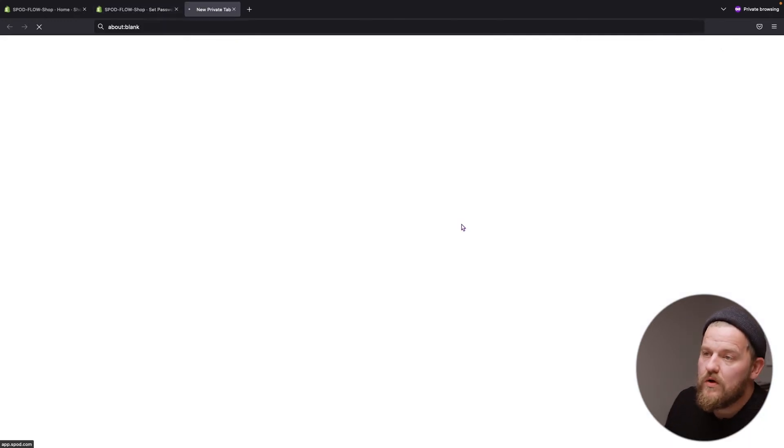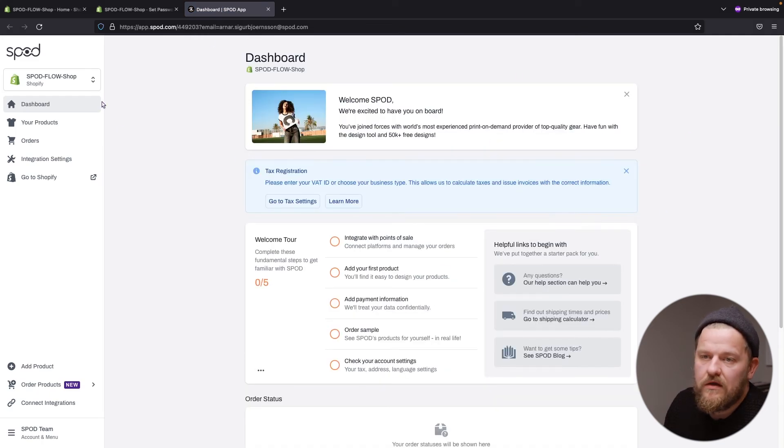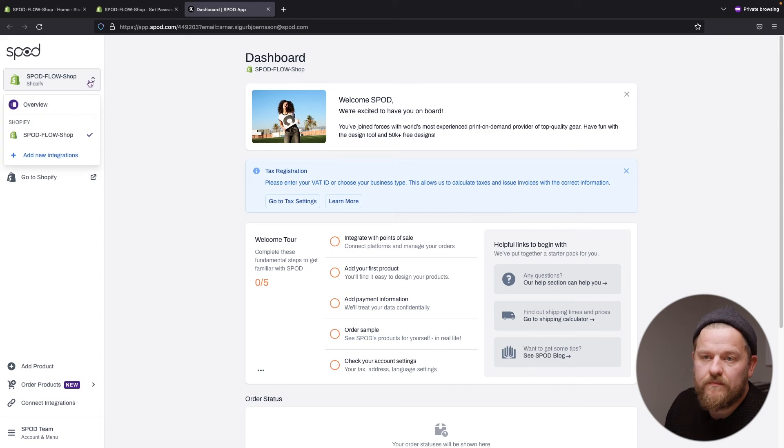Then we can go look at our newly made Spot account. And here we can see that our Spot account is now linked to our Spot app on Shopify. Now you know how to connect your Spot app Shopify account to spot.com. If you decide to change anything on the Shopify site, you always have your products and your setup available on spot.com.